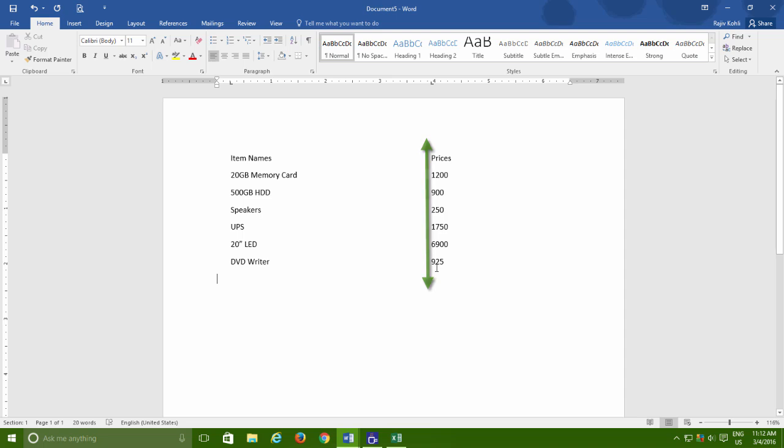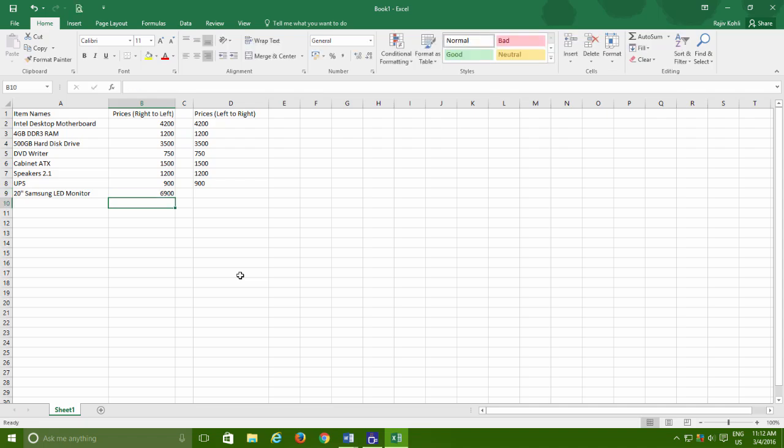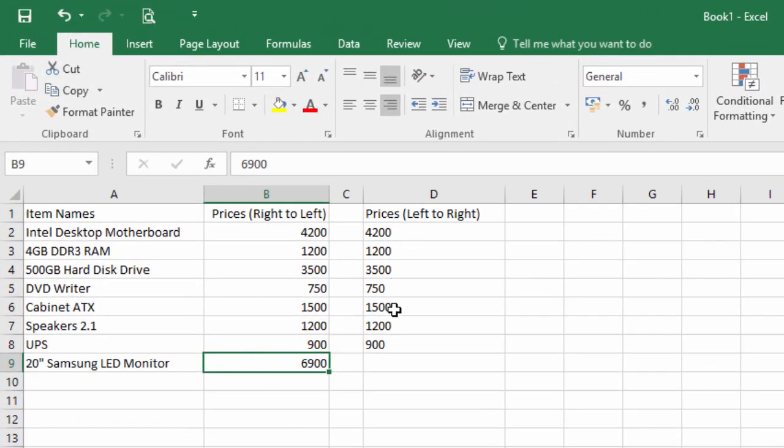As you might know, numerical values are always positioned from right to left, not left to right. Because left to right alignment for numerical values can never be considered appropriate, because the alignment seems disrupted and it will be hard to read the values. This is why when you type a numerical value in Microsoft Excel and hit the enter key, Excel automatically aligns it to the right side.